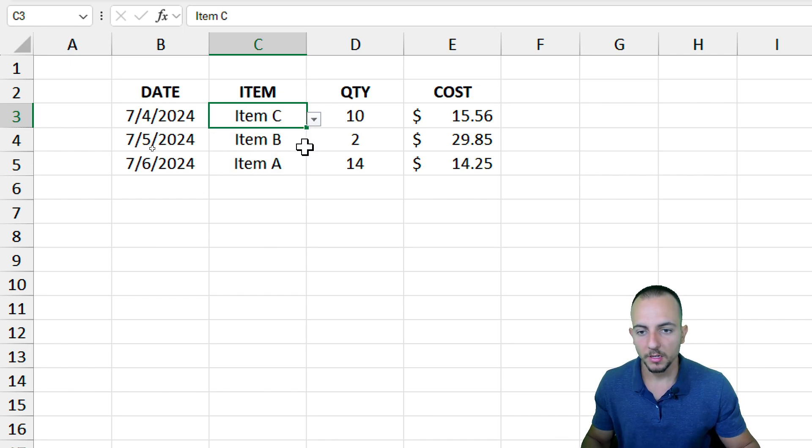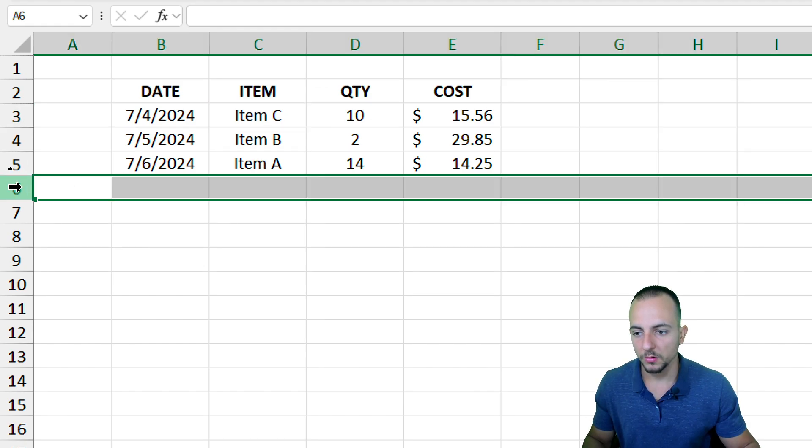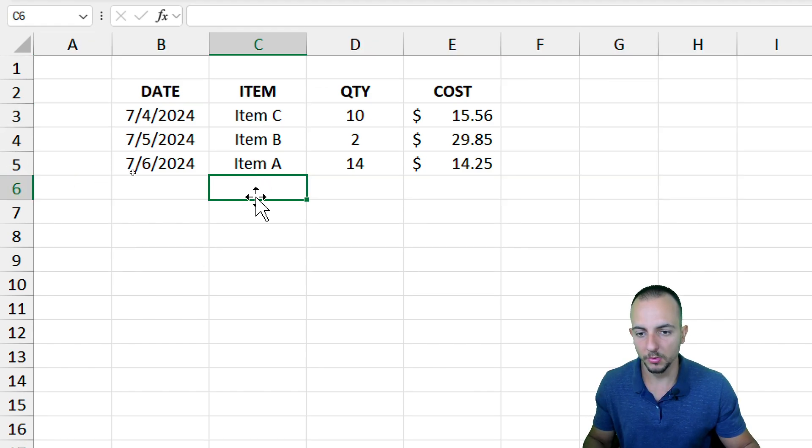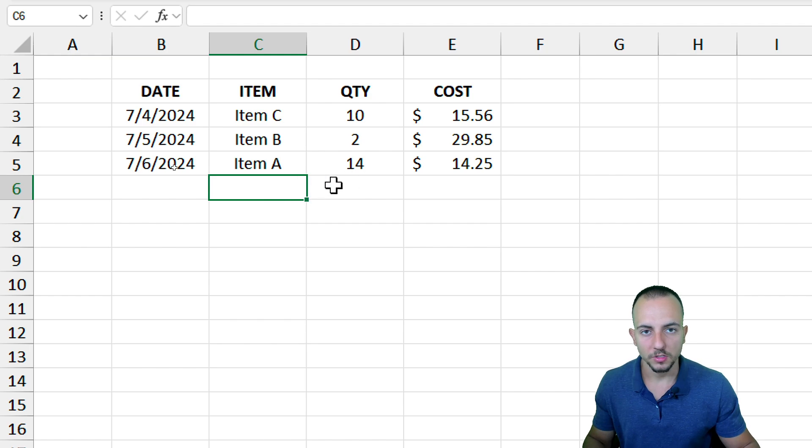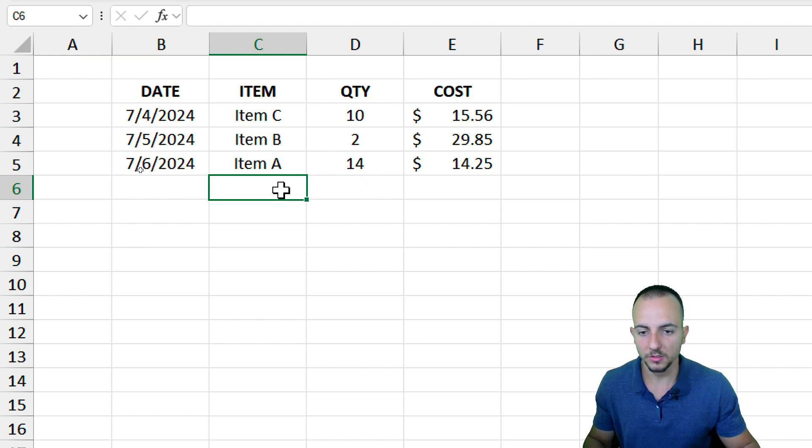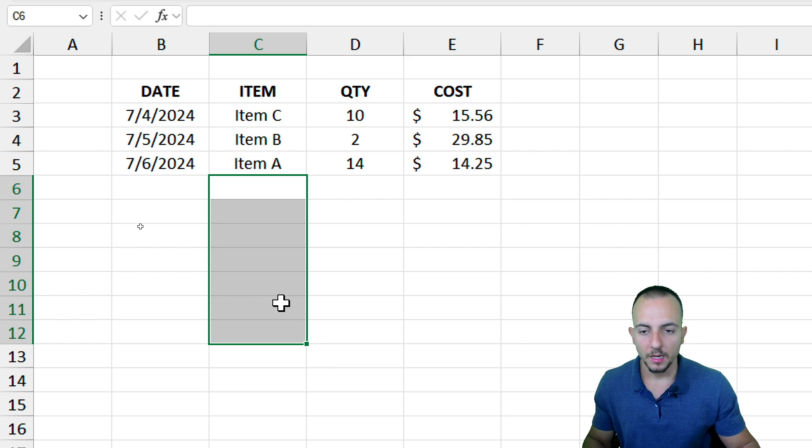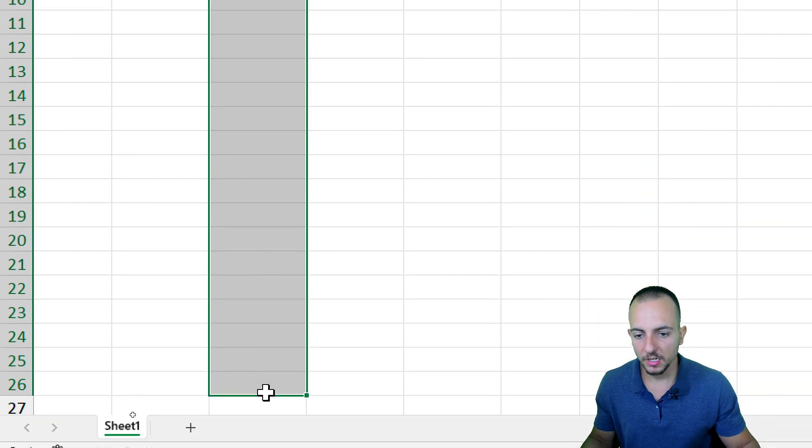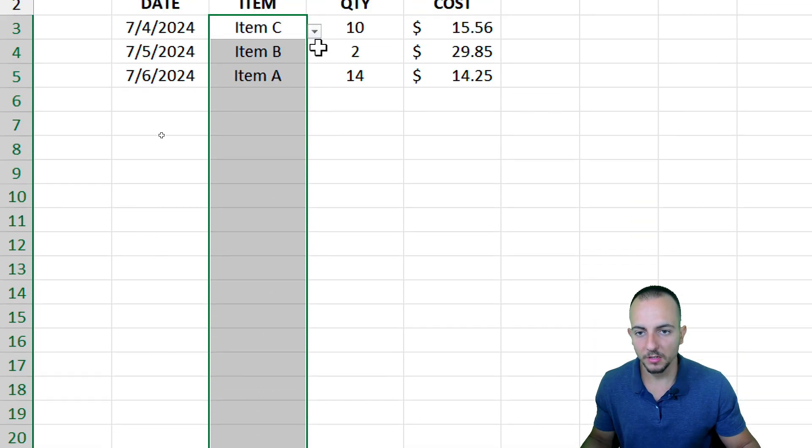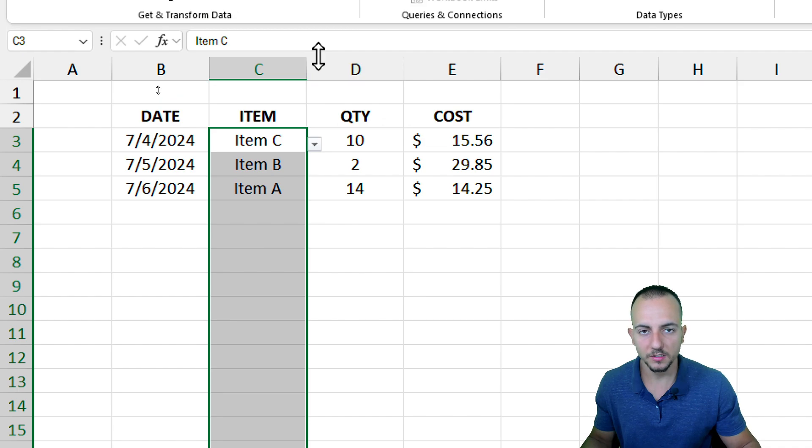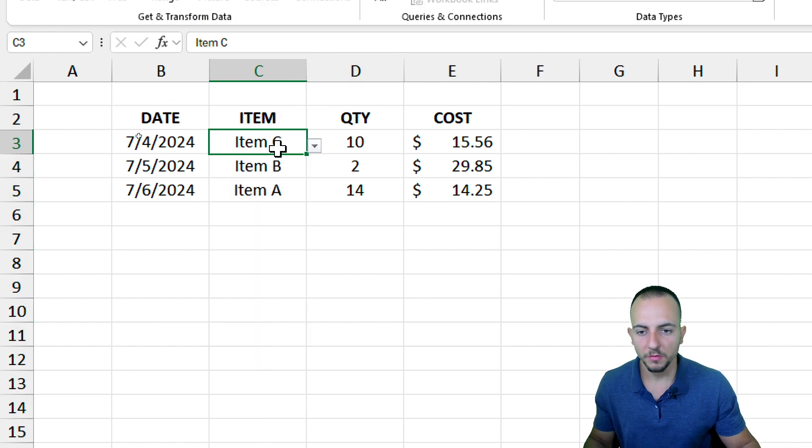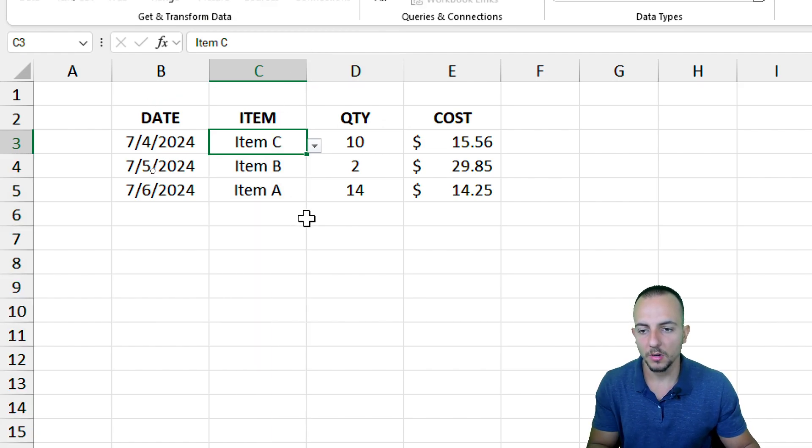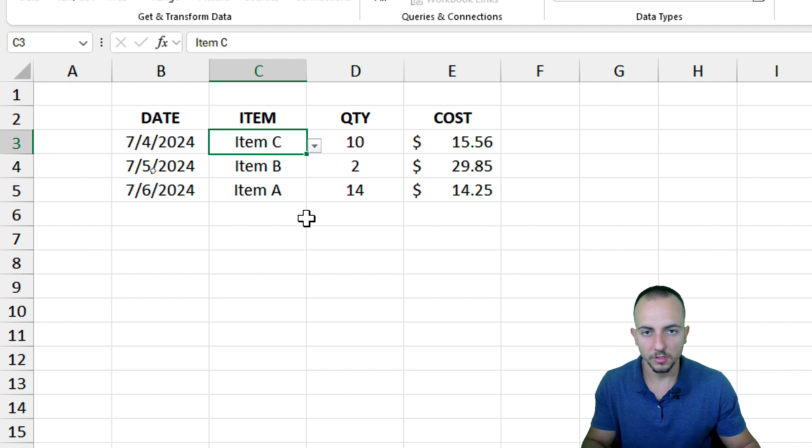But the problem, another problem that we have here: if I go to a blank row and try to input the item using the drop-down list, I cannot do it because there is no drop-down list right here. I don't want to select all the cells underneath the dataset because I don't think it's necessary. I'm going to show you a solution to solve this problem right now.